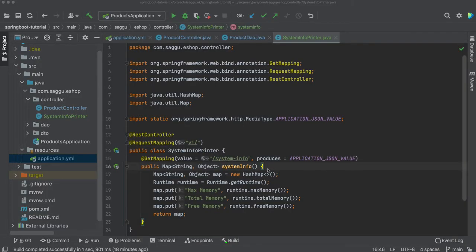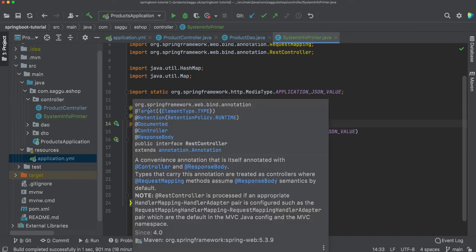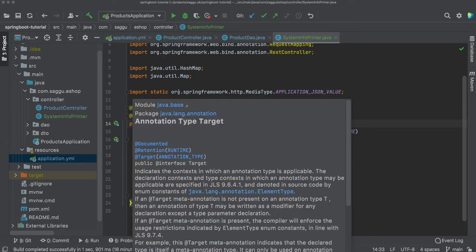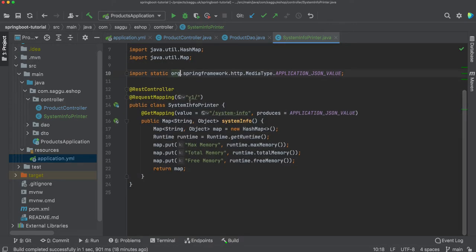Let's say I have a component marked with rest controller annotation and it's basically printing some sort of system information, max memory, total memory, free memory.